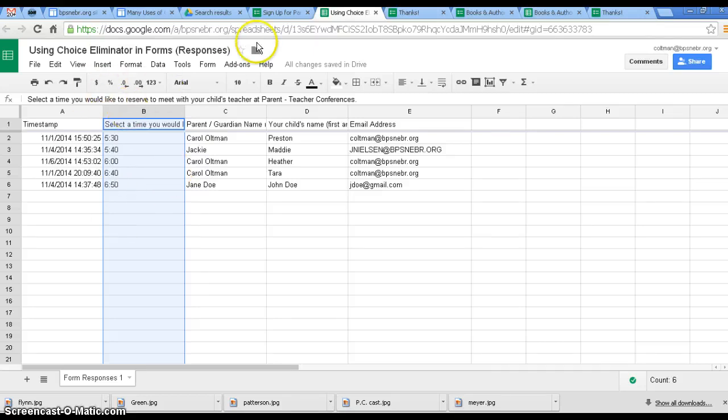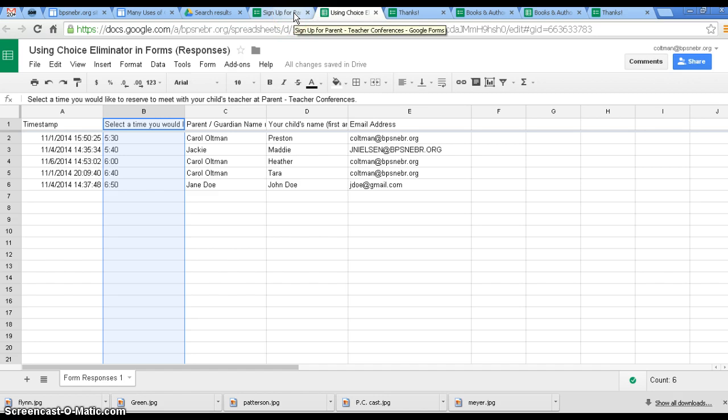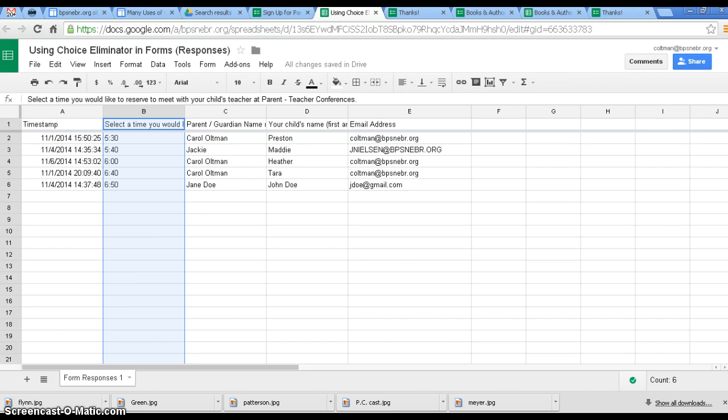That is how you use Choice Eliminator. The email will automatically be sent with the message that you created. That is using Choice Eliminator and Form Notification in Google Forms. Thank you.